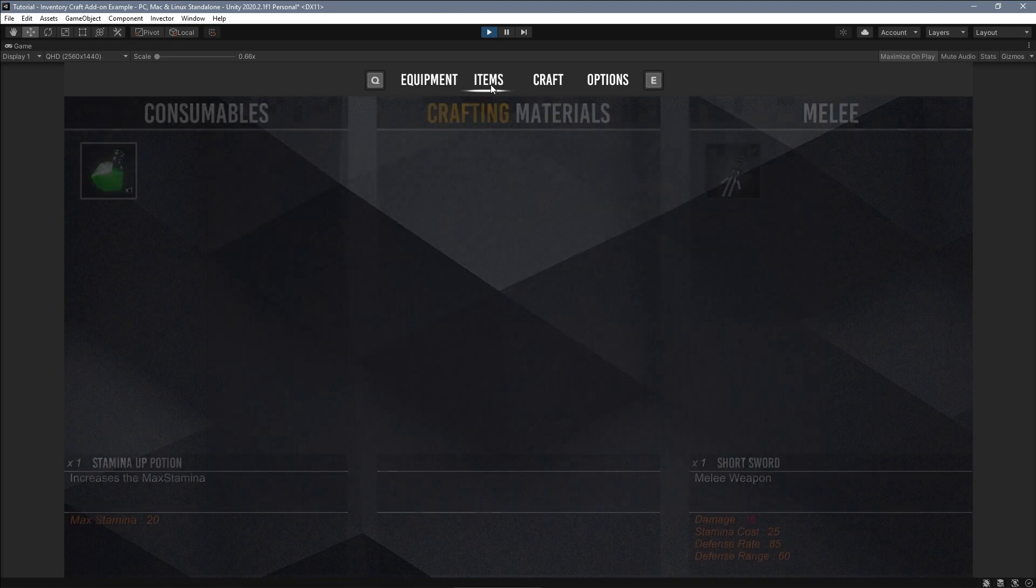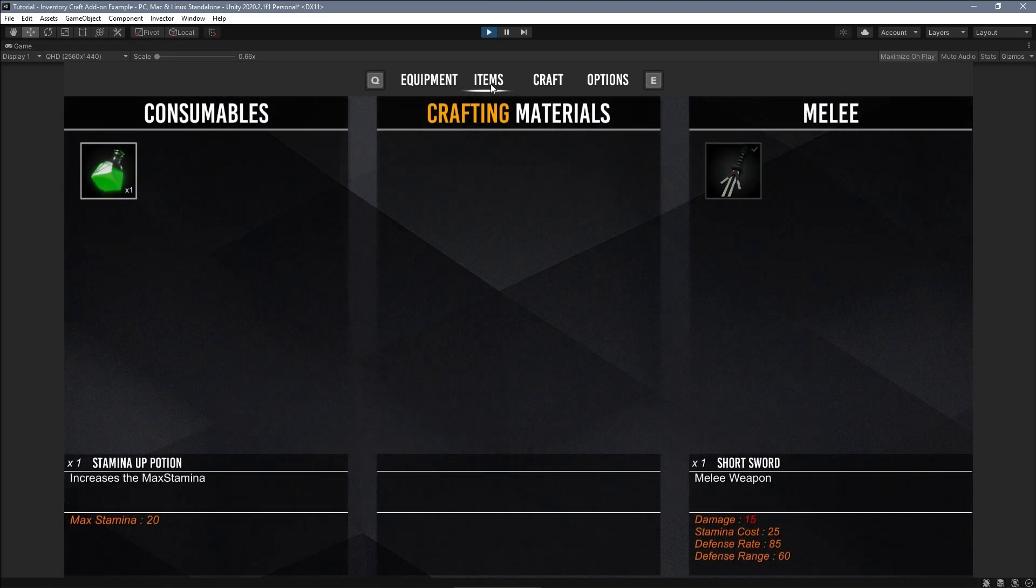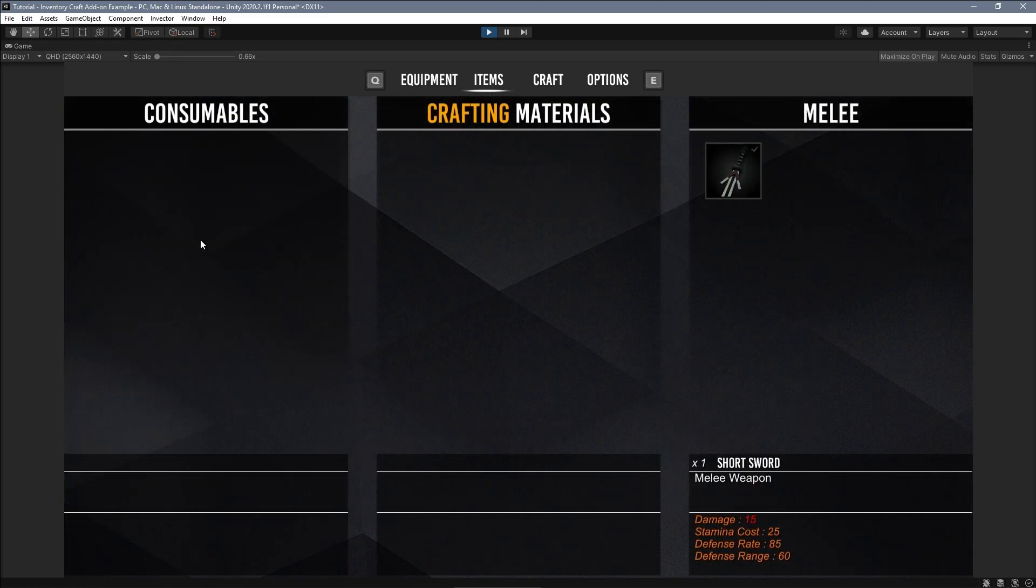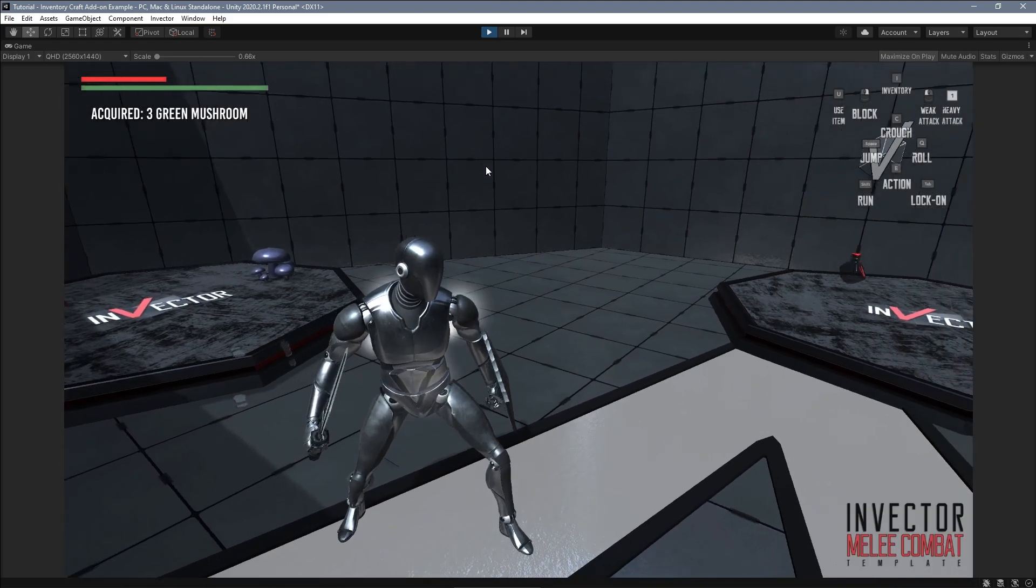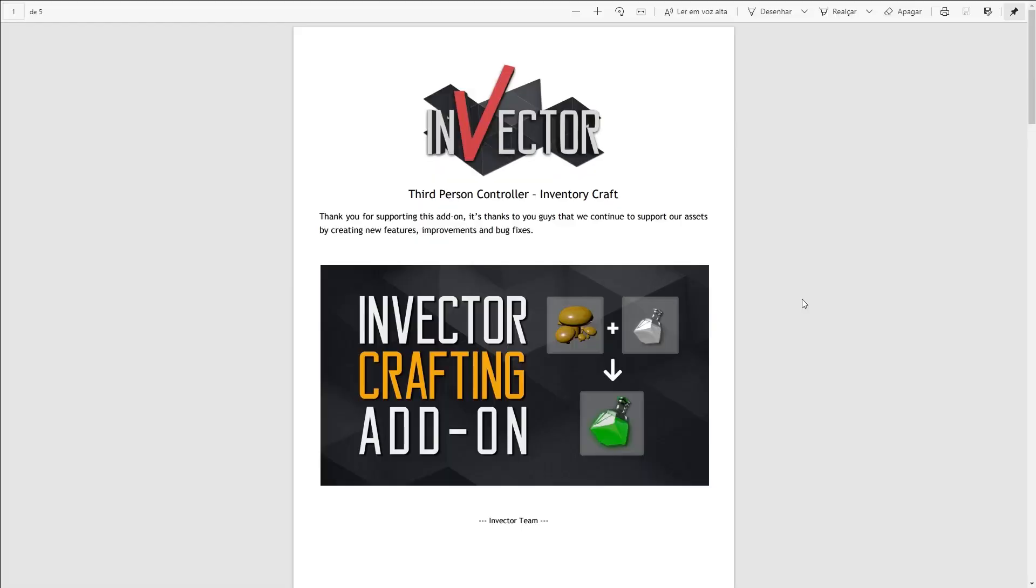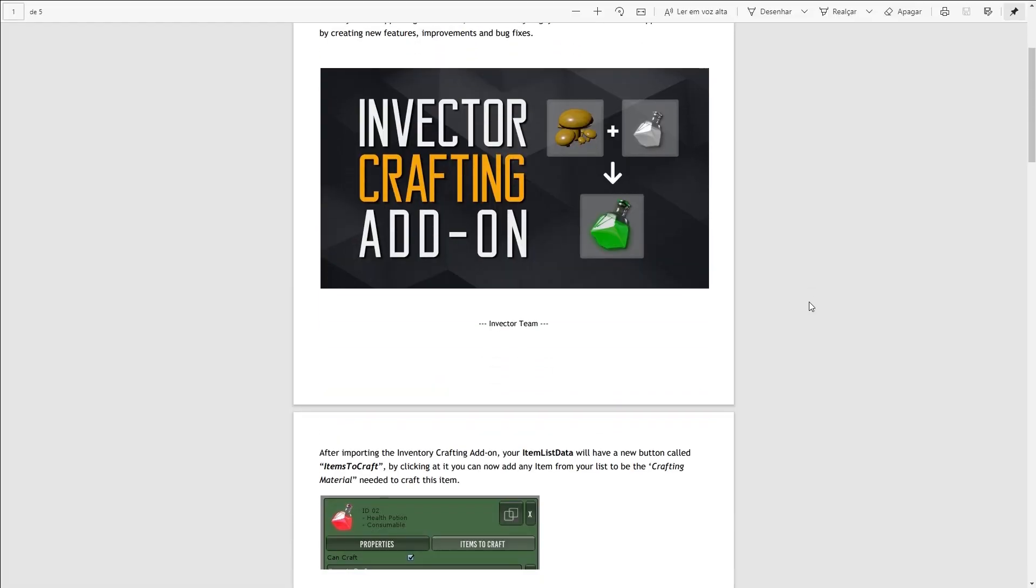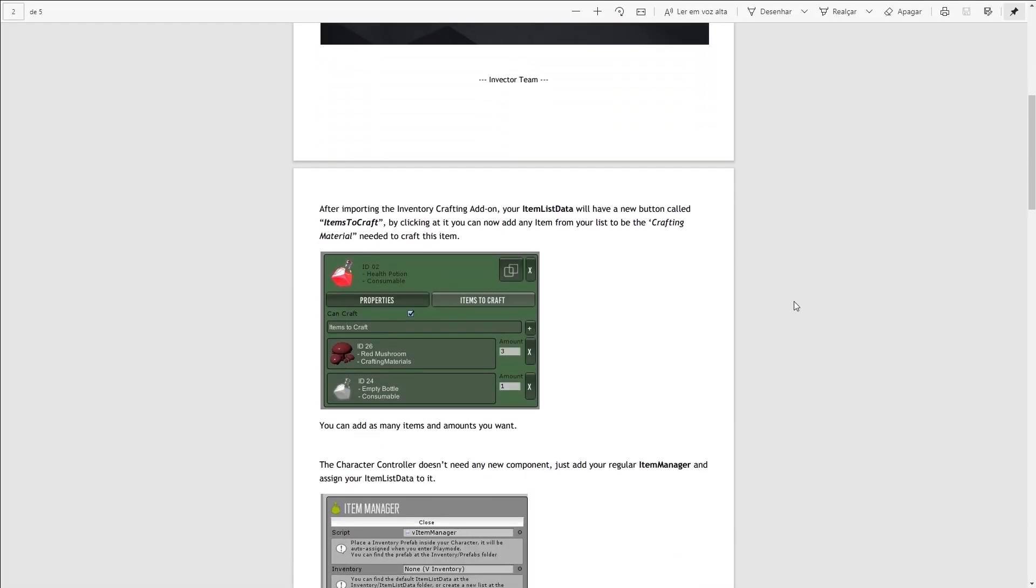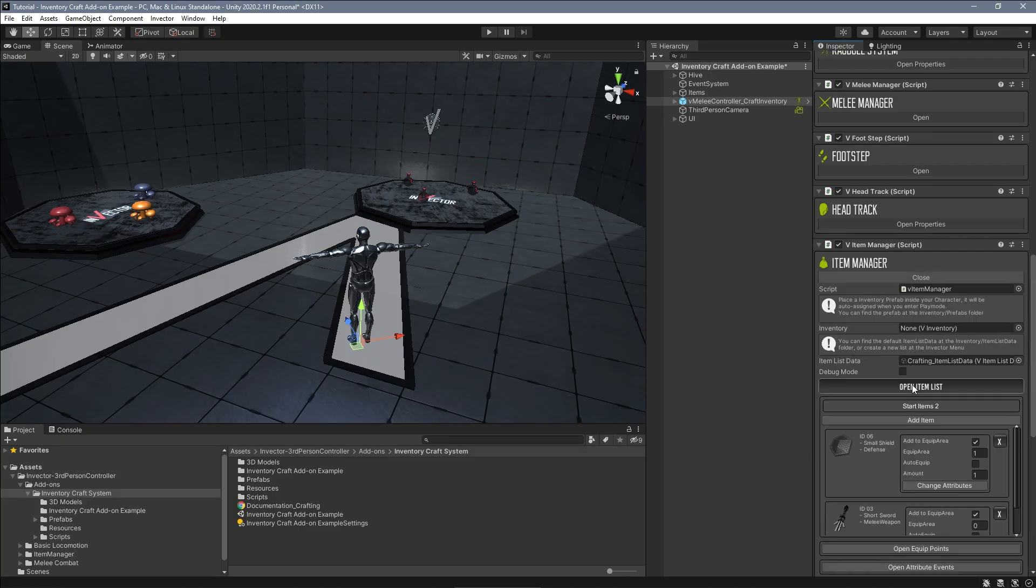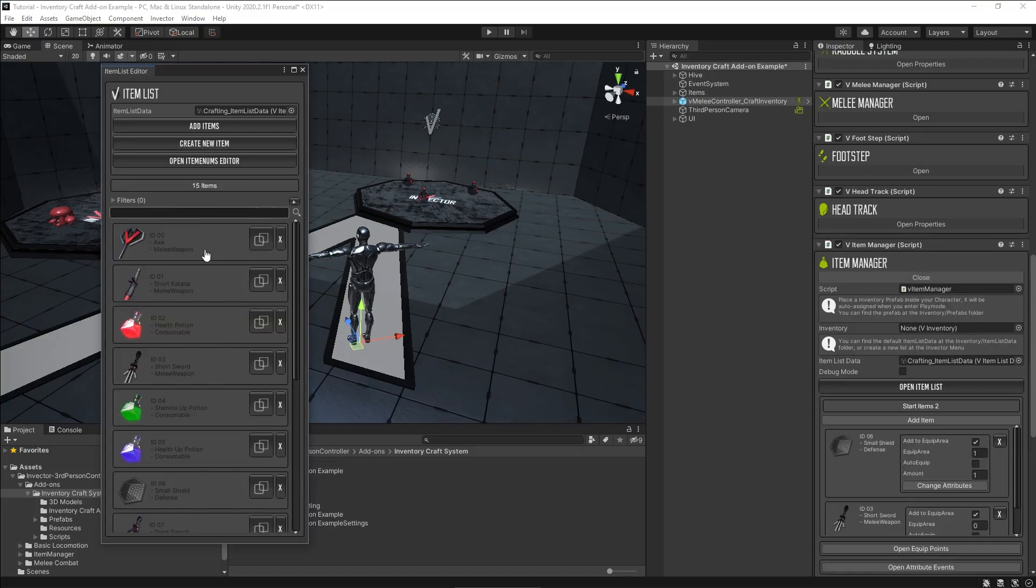Now let's see how we can set up this crafting system into a custom controller and a custom inventory. If you open up the crafting documentation, it says that after importing the inventory crafting add-on, your item list data will have a new button called items to craft.